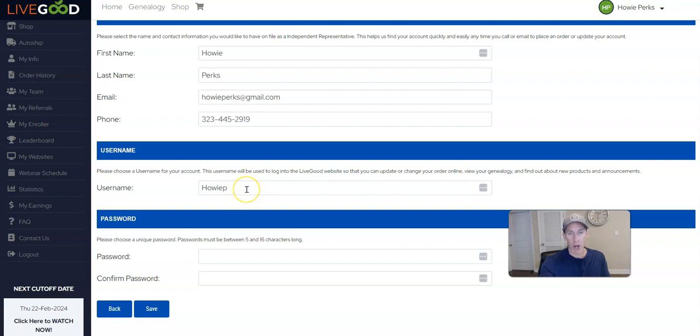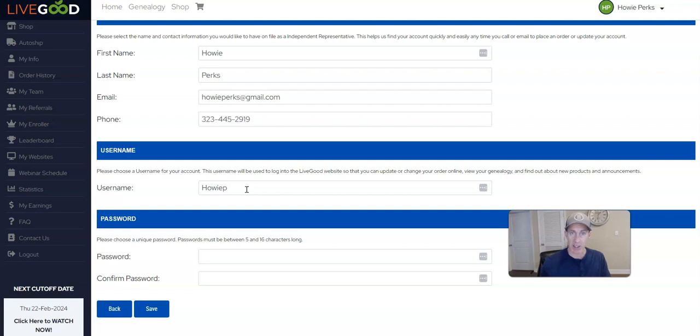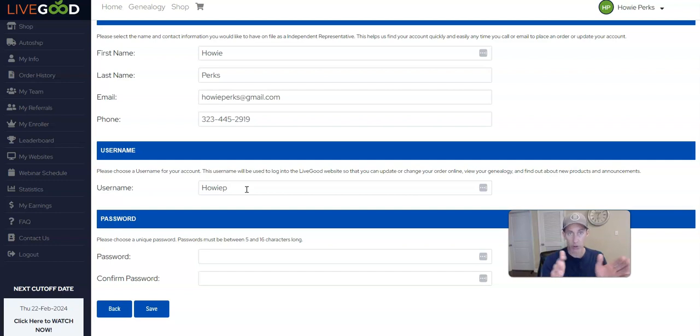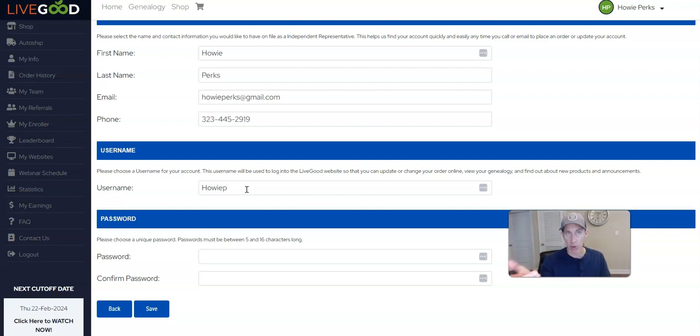One thing to note: if you're going to change your username, be careful. If you've been promoting your link, it's not going to work anymore. For example, my username is Howie P, so my LiveGood tour page is LiveGood tour forward slash Howie P. If I were to change my username right now, that Howie P link wouldn't be connected to me anymore.